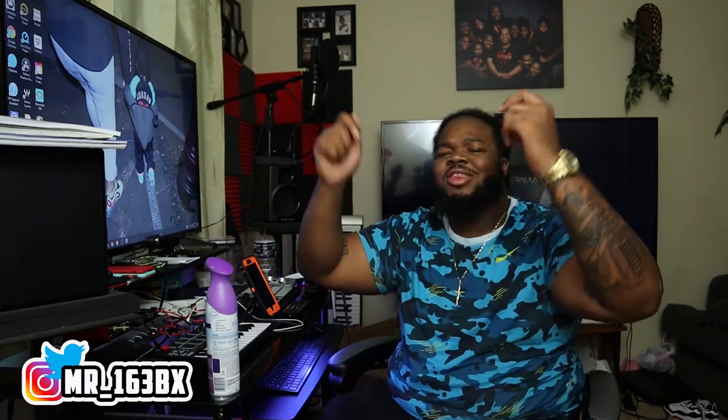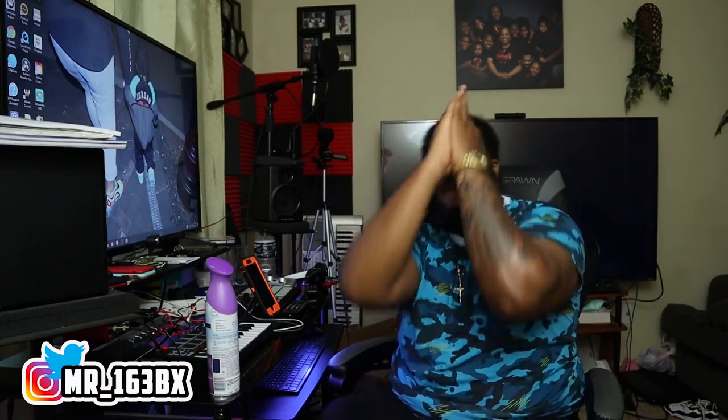It's your boy KingBuzz back with those exclusives. Welcome to the channel where we make no excuses. Shout out all artists, engineers, and producers. And I'm back with another video. Y'all know what's going on.